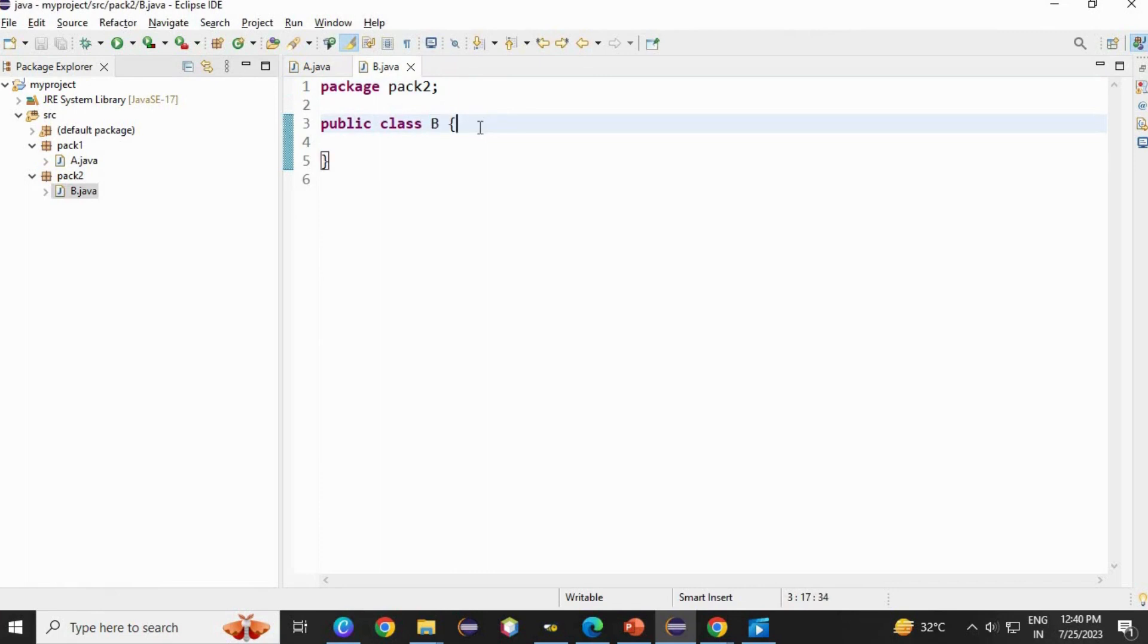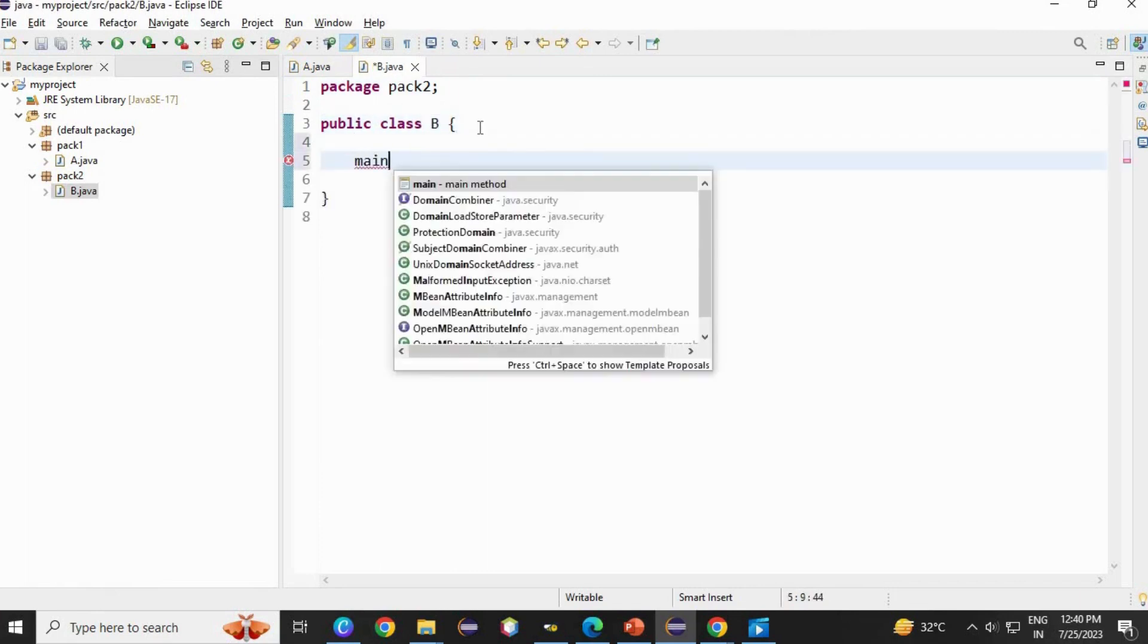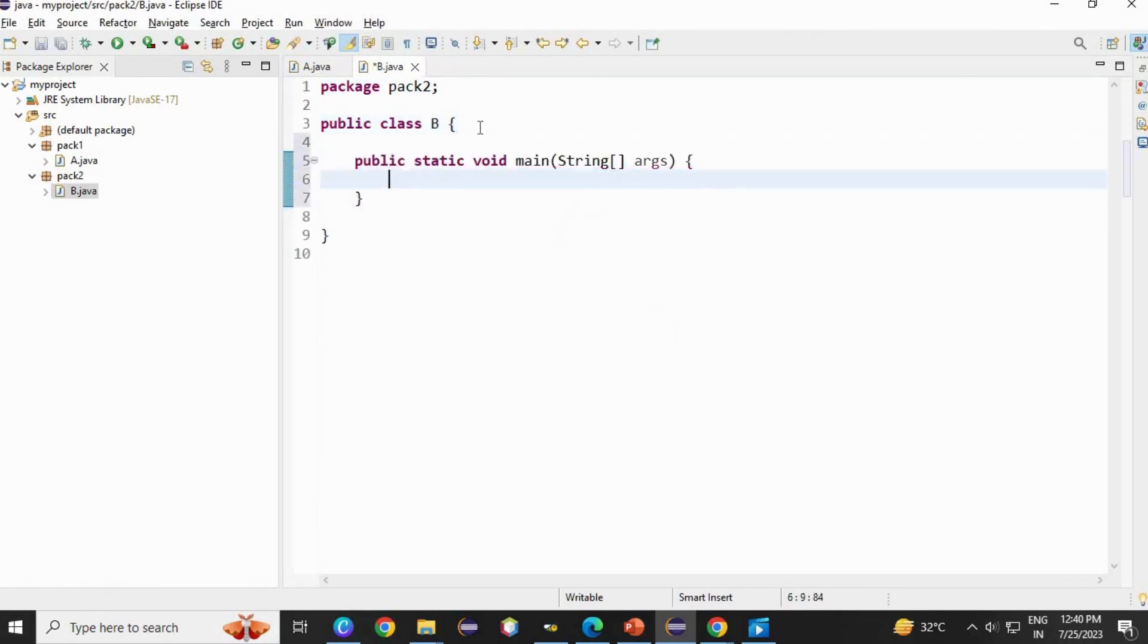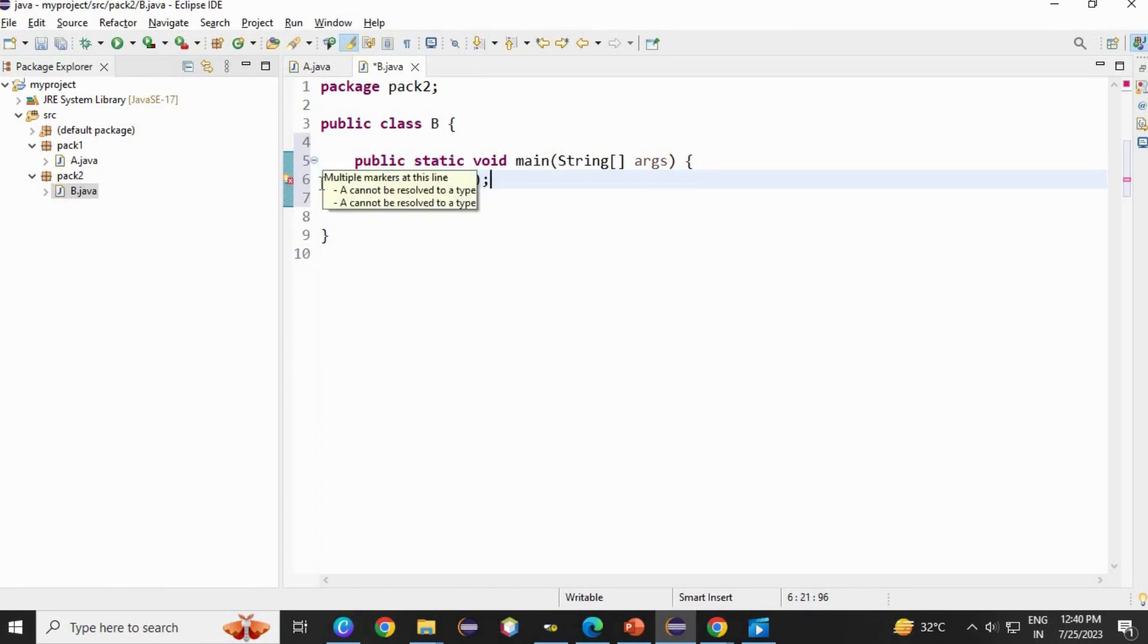Inside B class, I am going to create or call A class's method. Here, object is created. As you see an error, A cannot be resolved to a type.